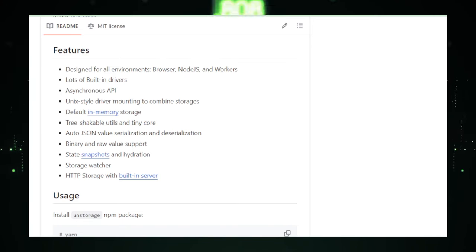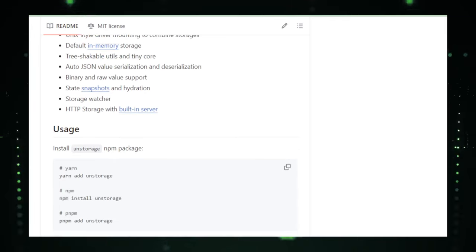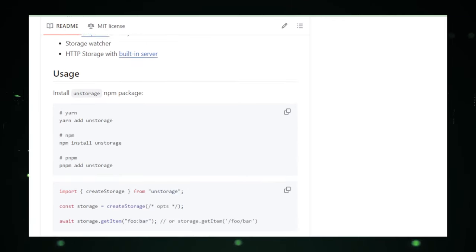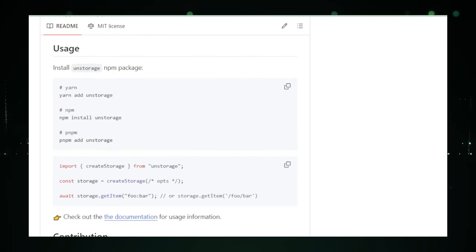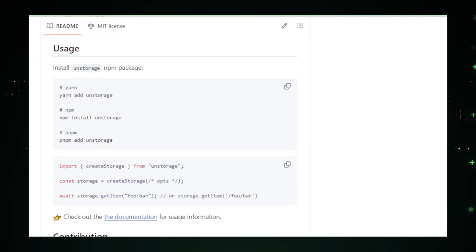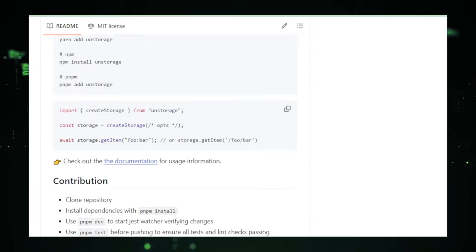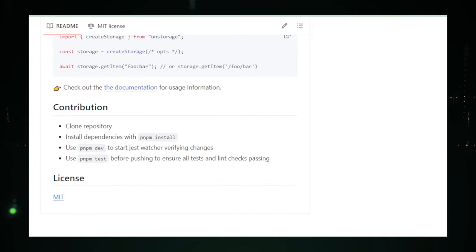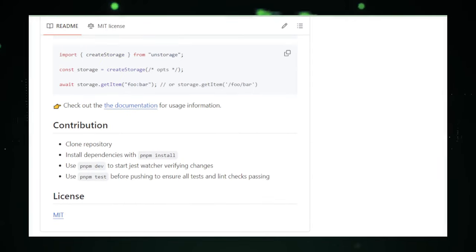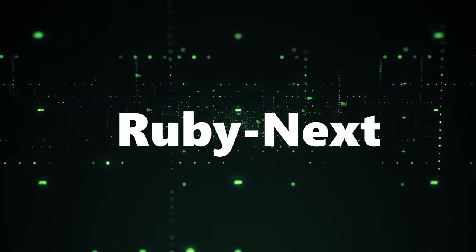In essence, UnStorage redefines data storage for JavaScript applications, offering a blend of flexibility, performance, and functionality that elevates your data management strategy. It's not just about storing data, it's about unlocking the full potential of your application's data layer.